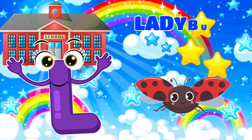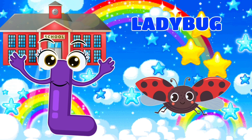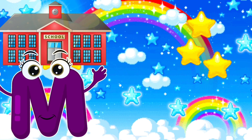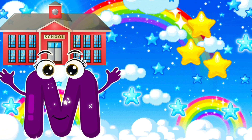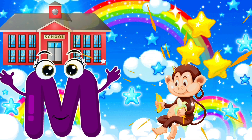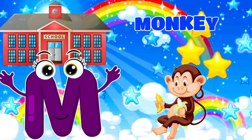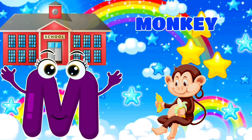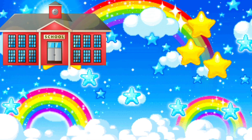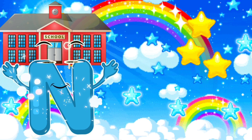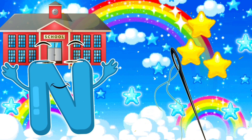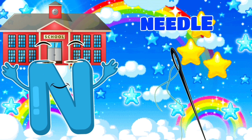L, L is for ladybug. M, M is for monkey. N, N is for needle.